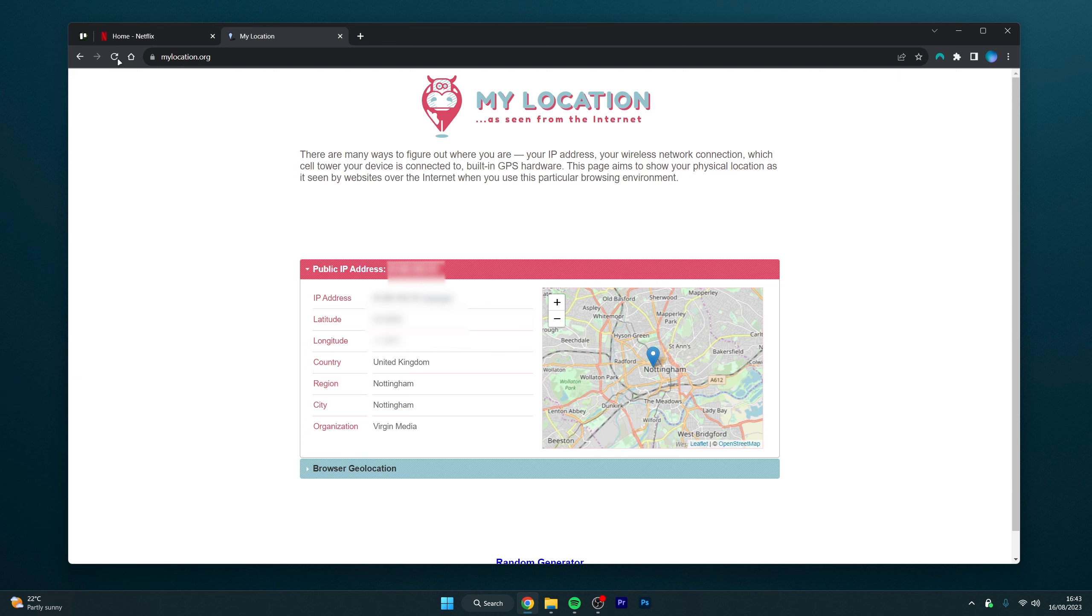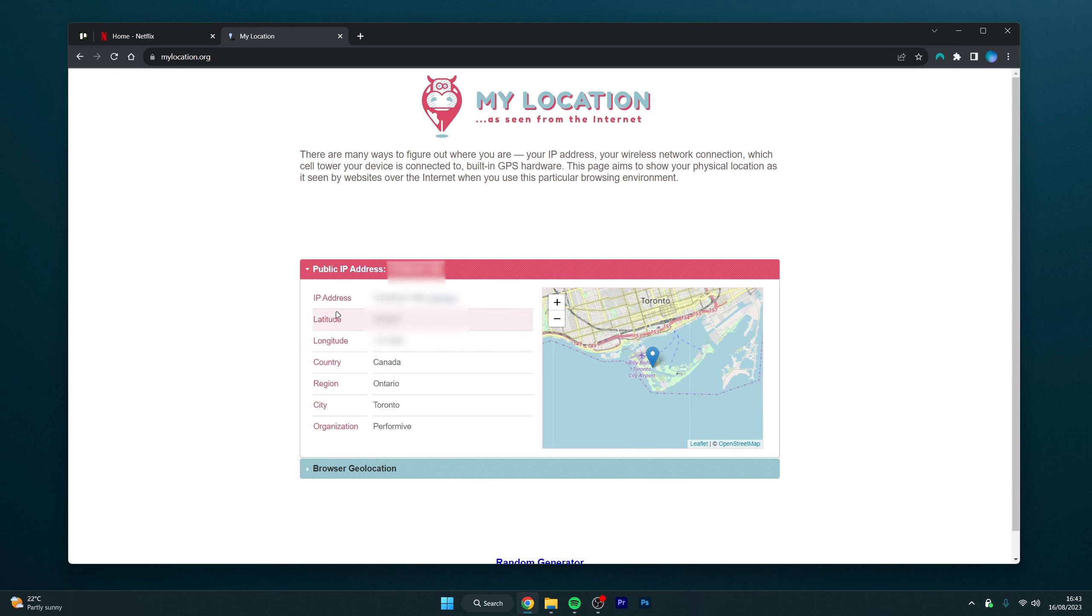And to prove this, I want to go to the my location webpage, and here as you can see I'm currently in the United Kingdom. However, if I refresh the page it's now going to update and it's going to think I'm in Canada.